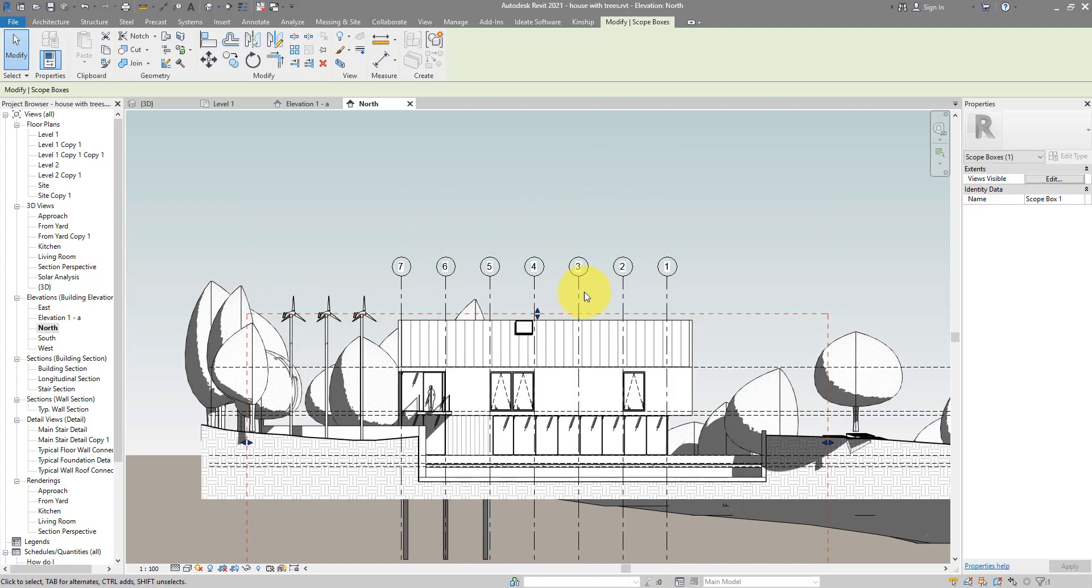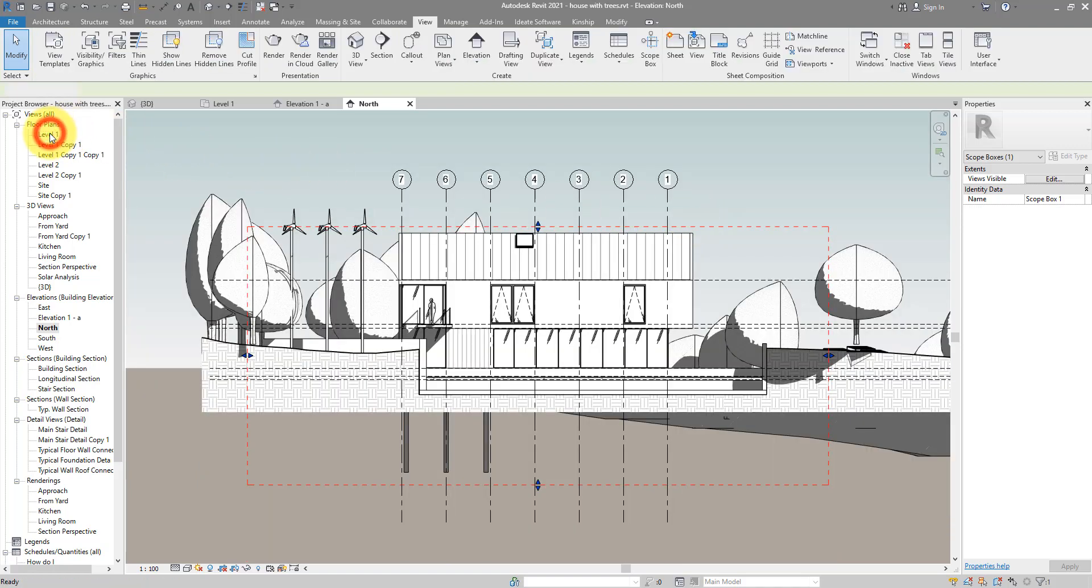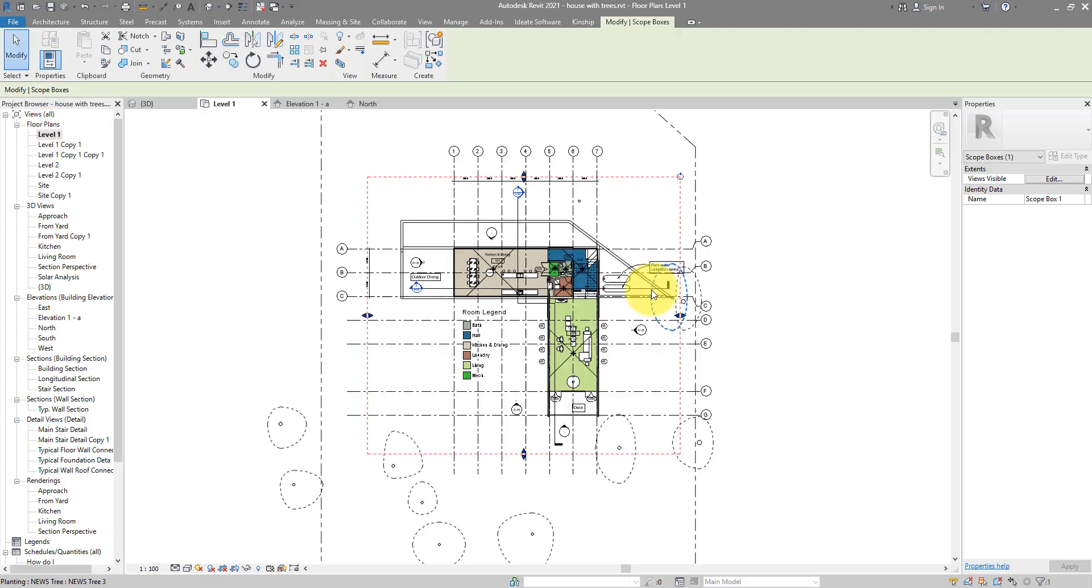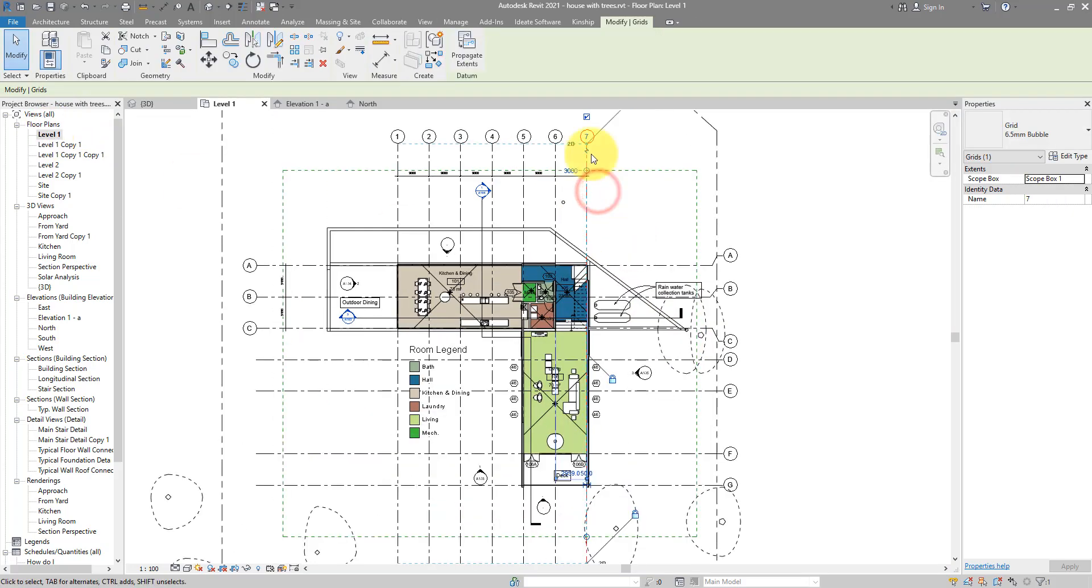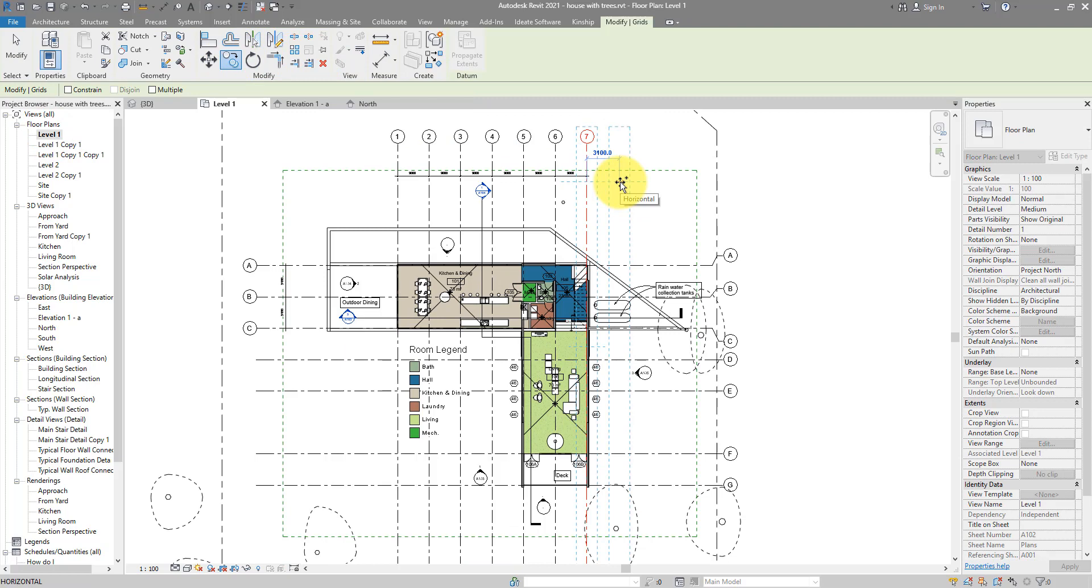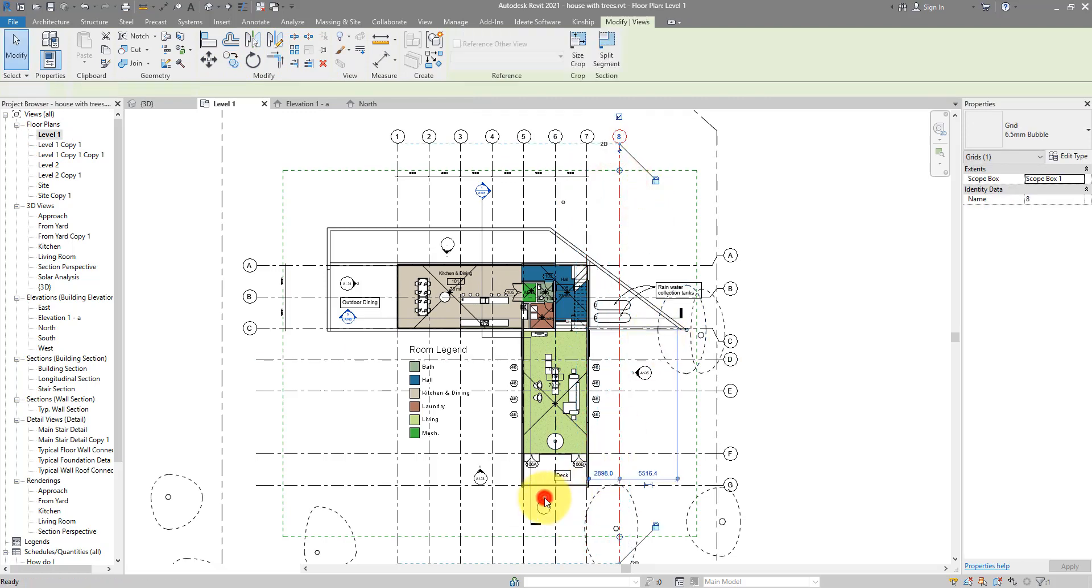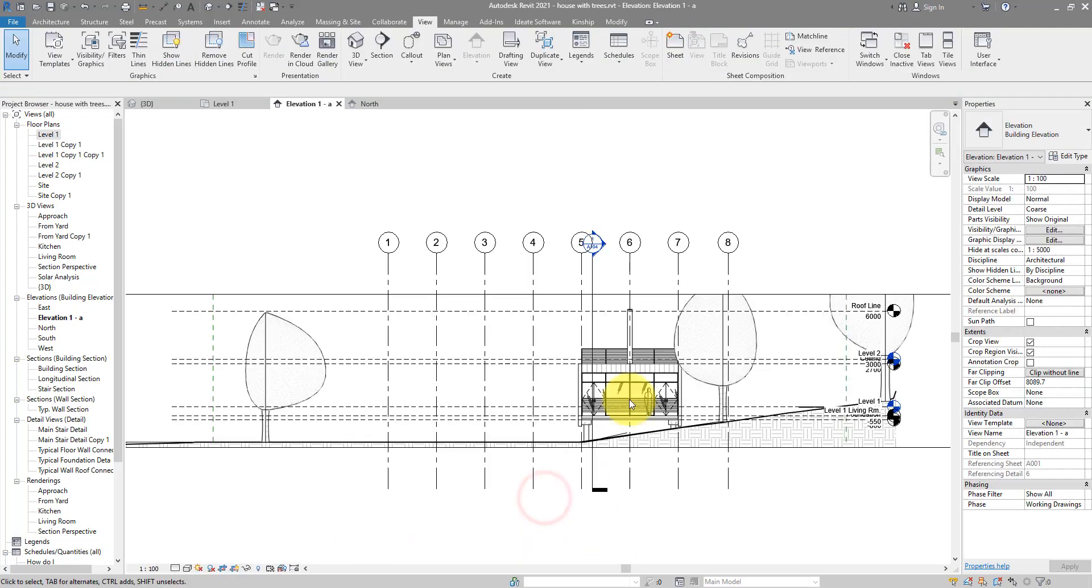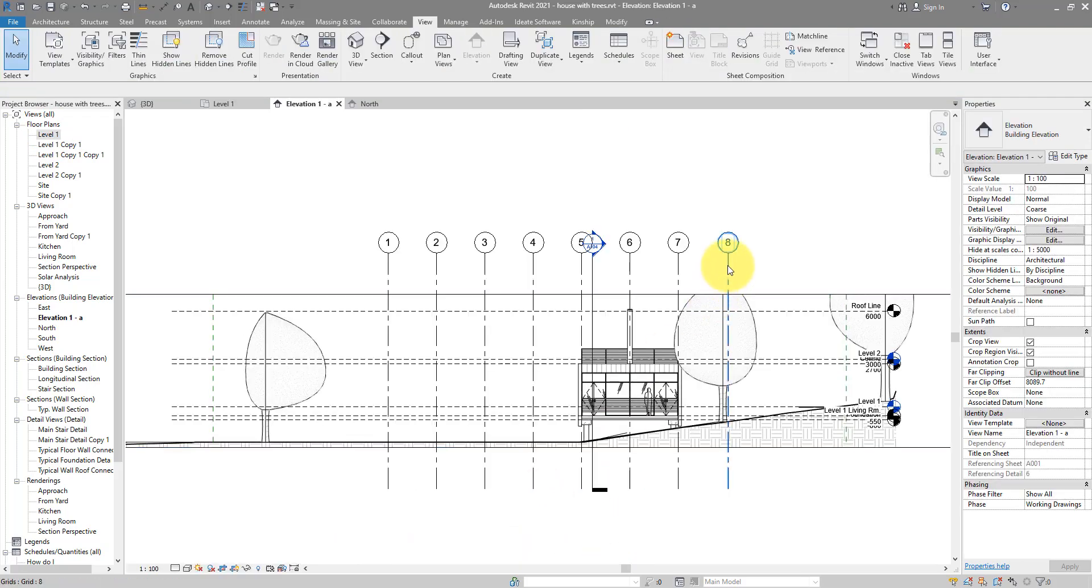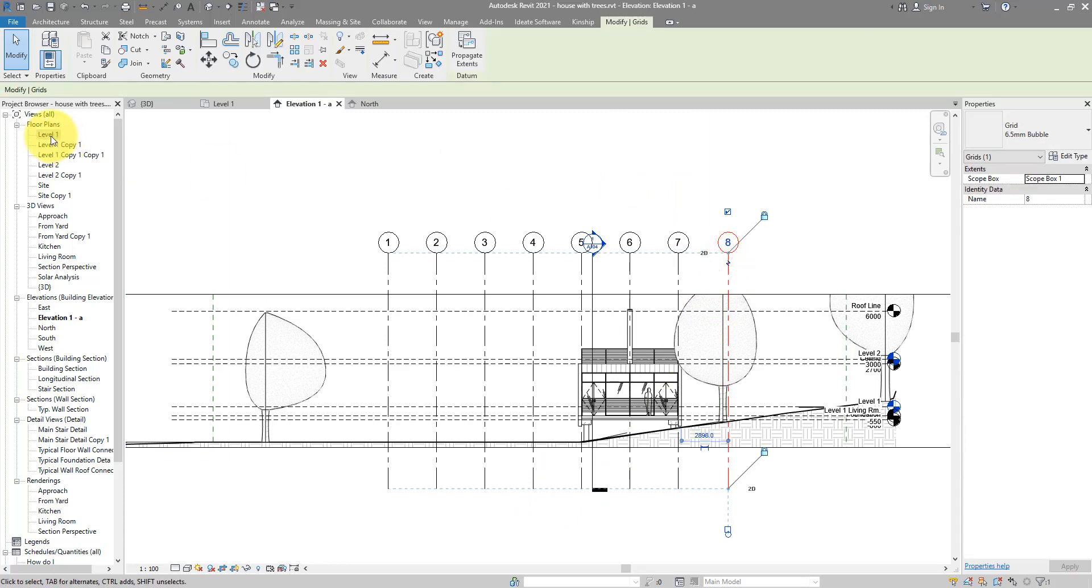Now here's one bonus tip. If I go back to level one now and copy this grid line to the right, make it grid line number eight. If I now go back to the elevation, that new grid line is now showing up there.